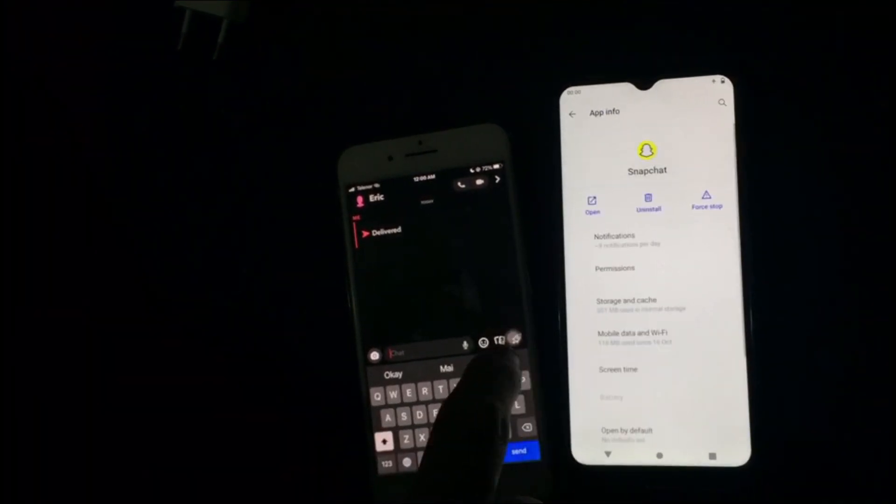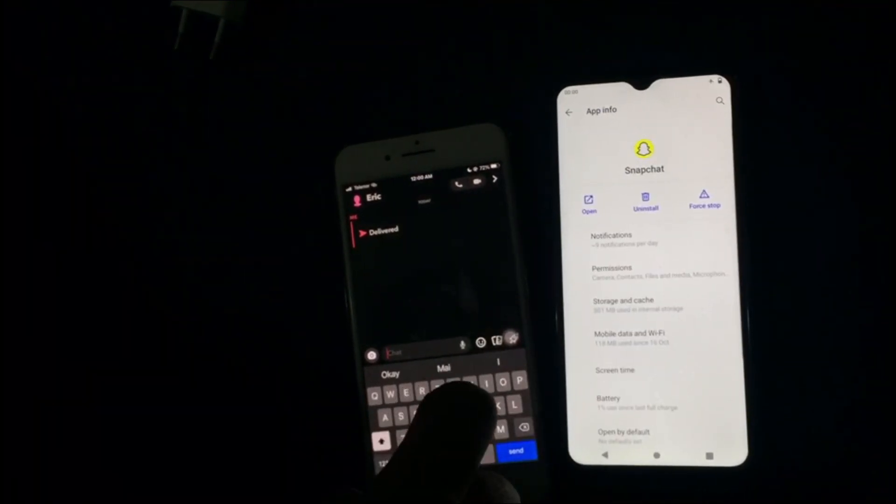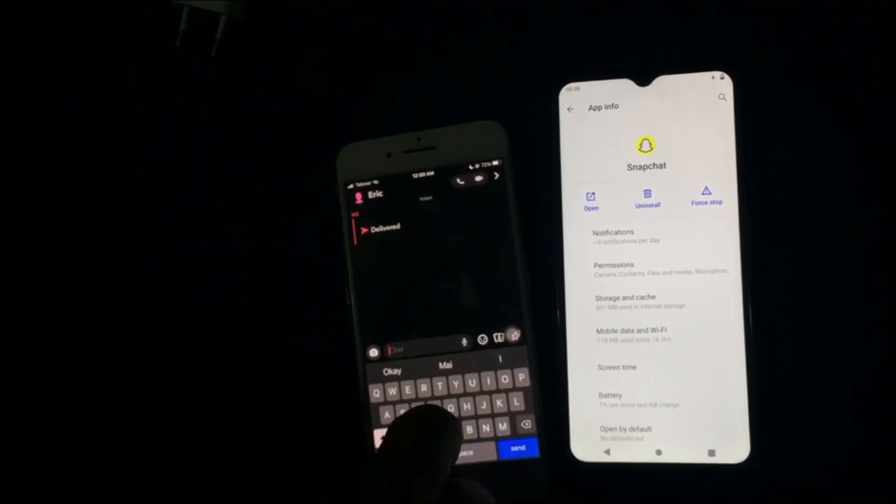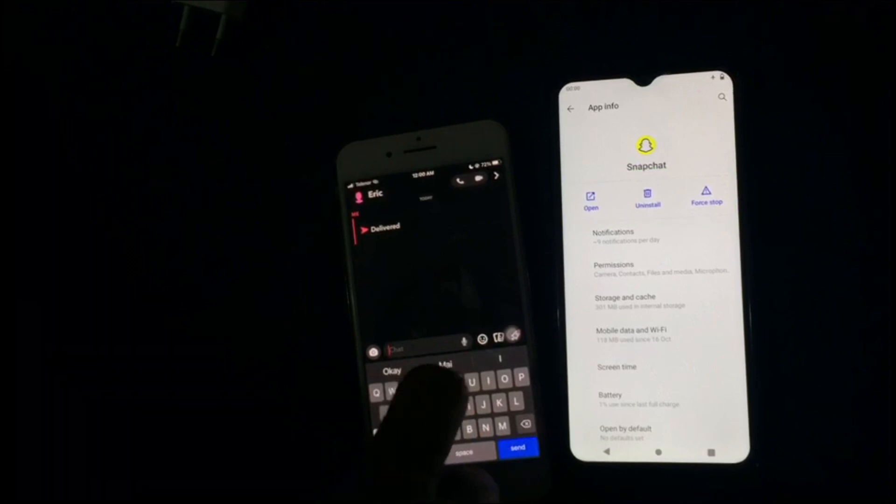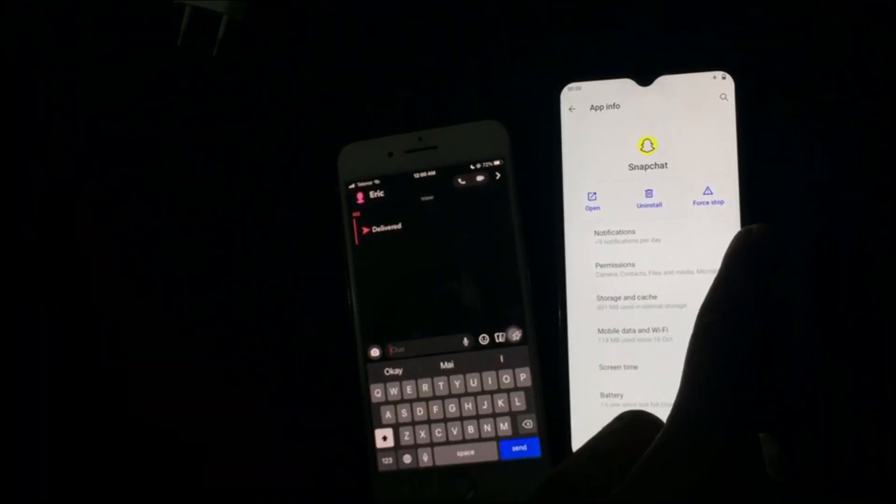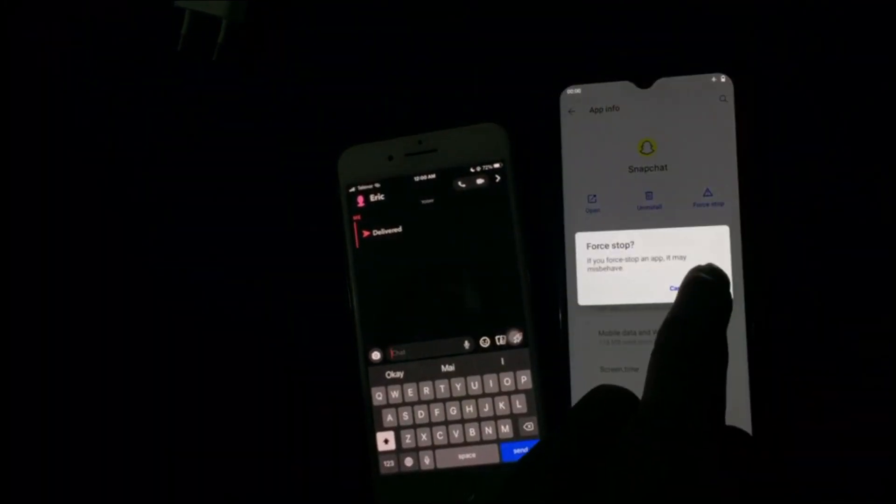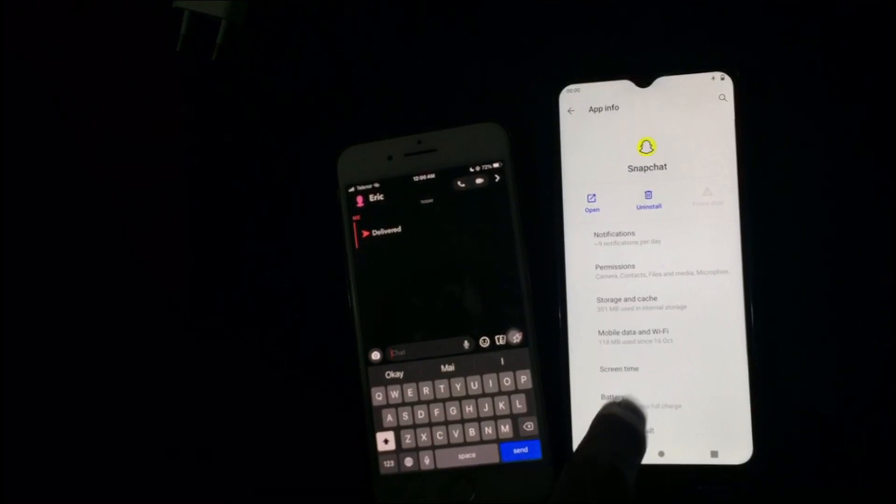Once you open Snapchat, you will be able to see the following settings which says Force Stop. You need to click on Force Stop.